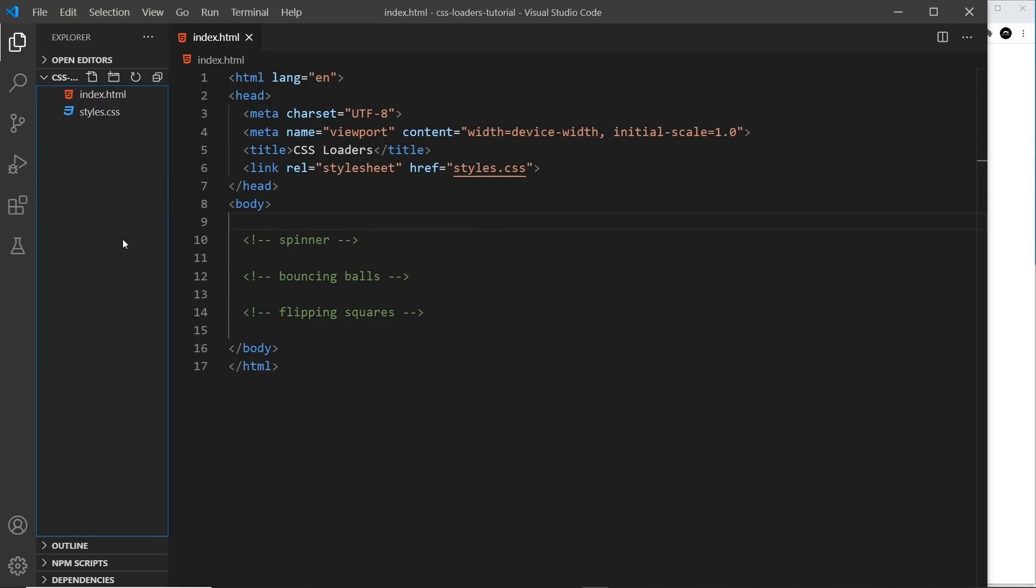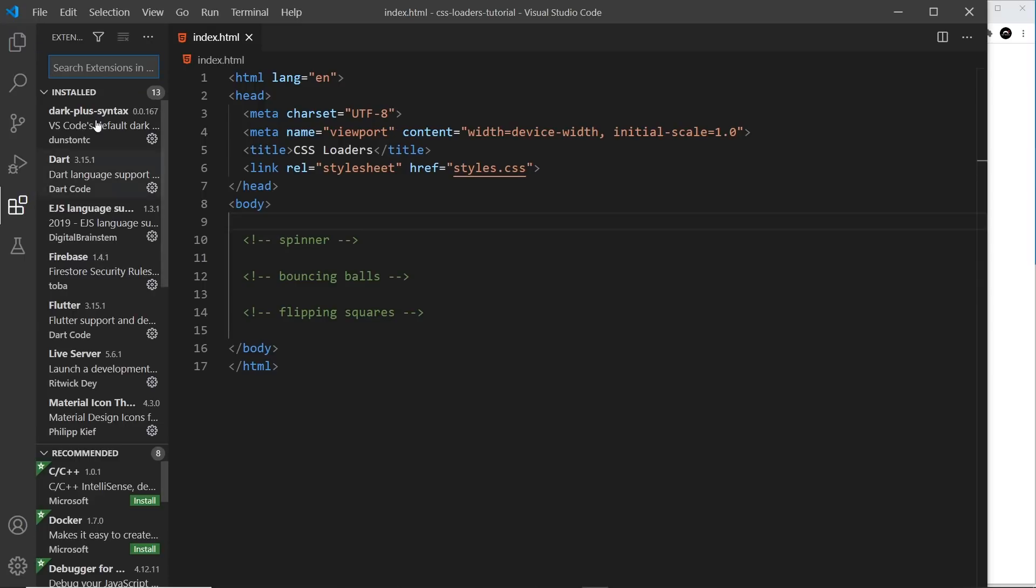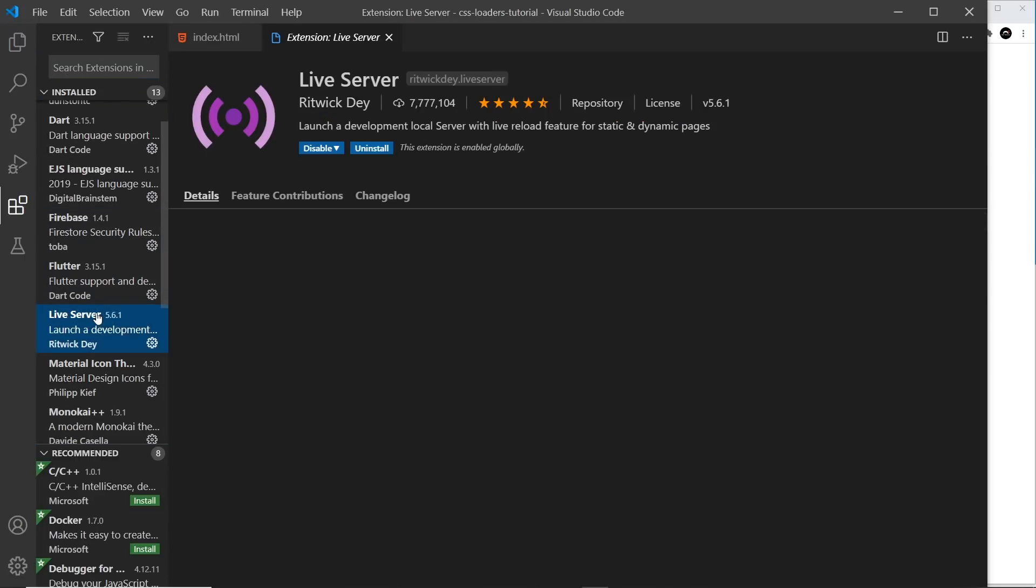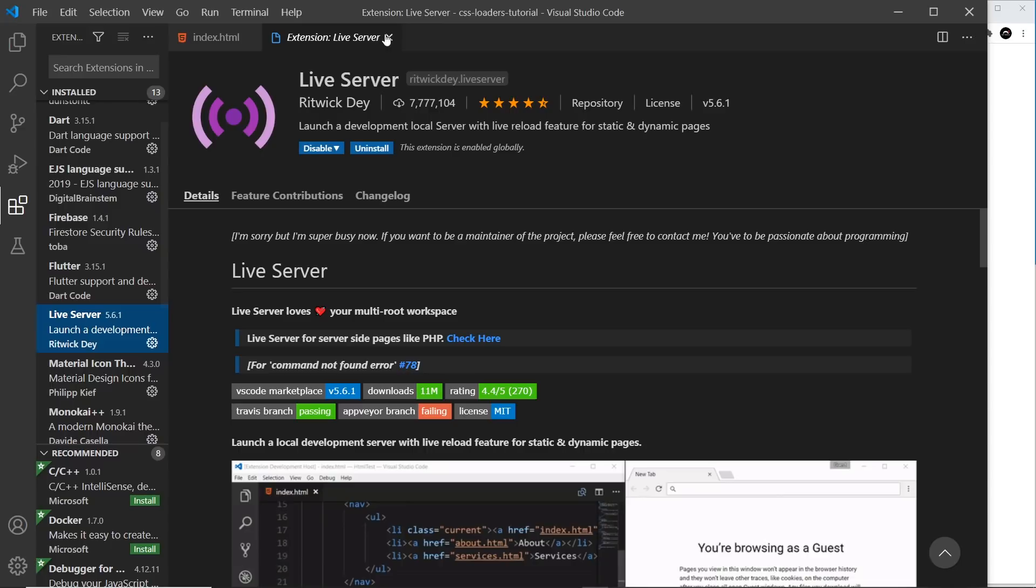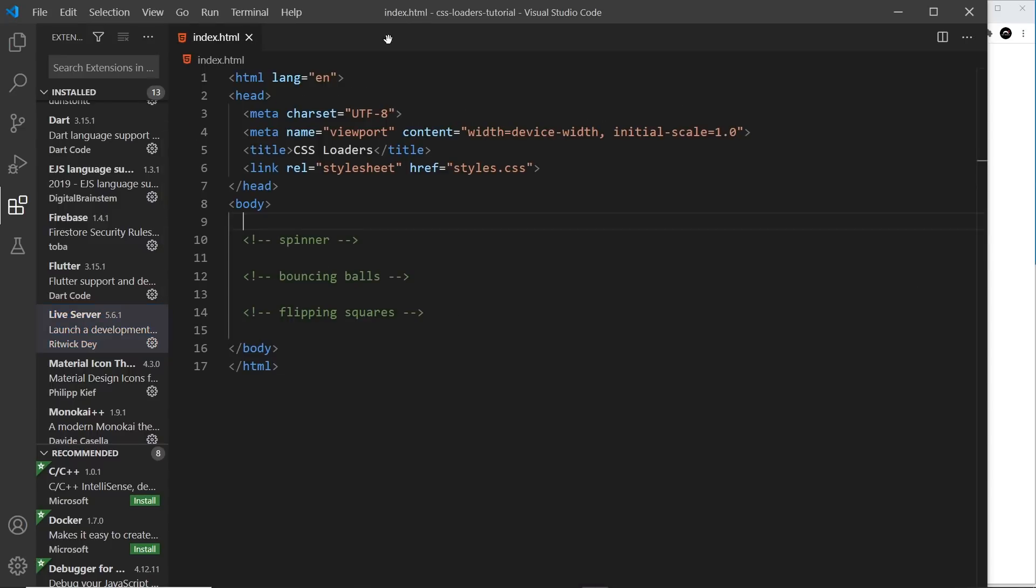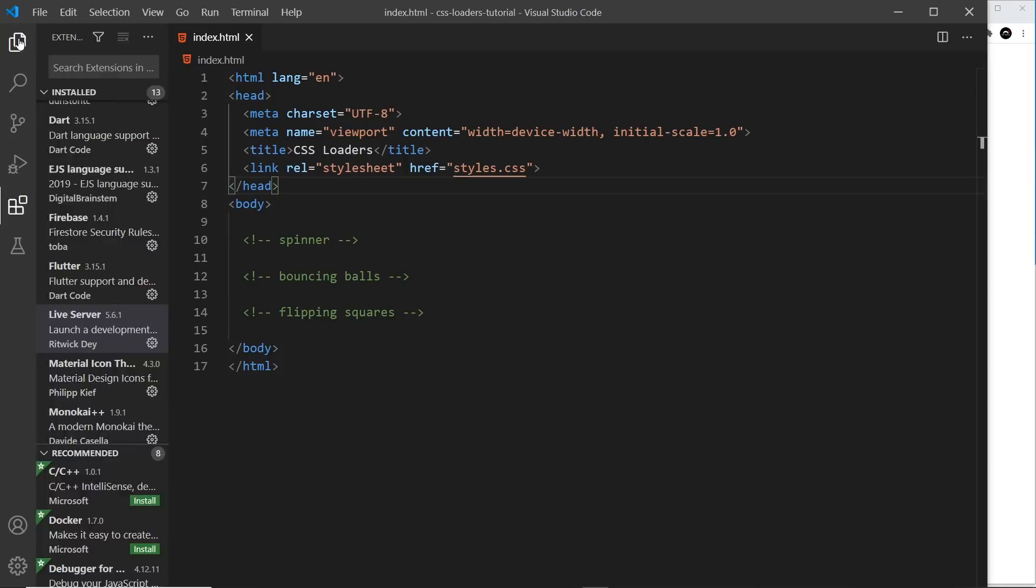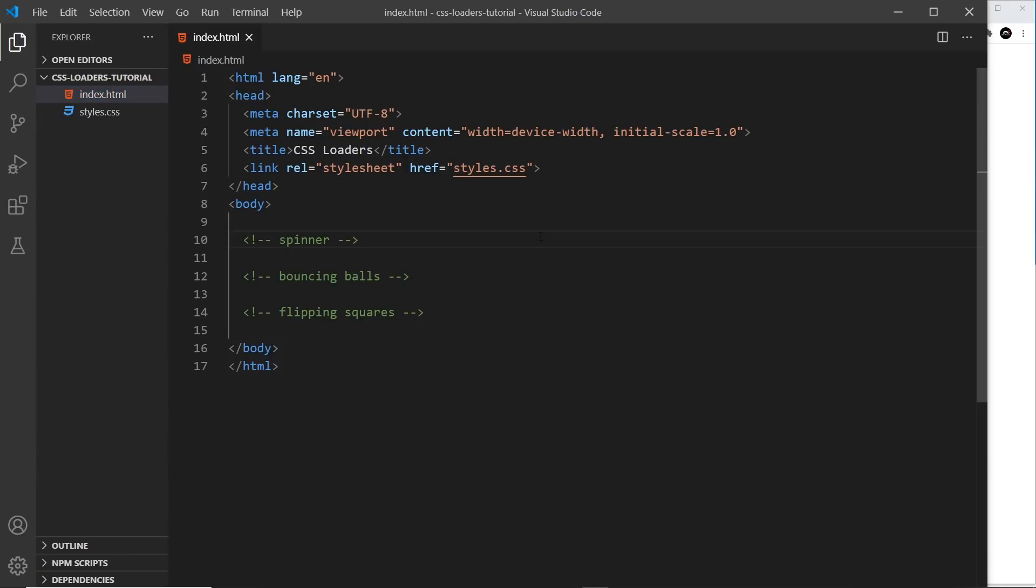Now to install that, you can go to extensions and then search for live server. It's this package right here. So just install that and then you can open it up the same way so we can preview our work as we go forward.